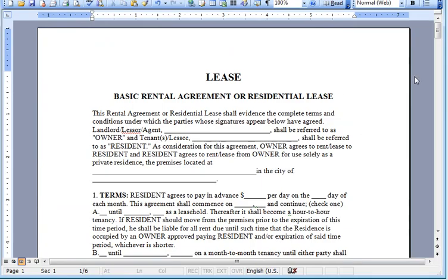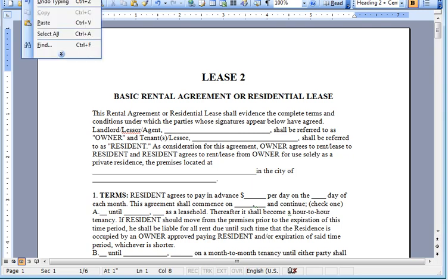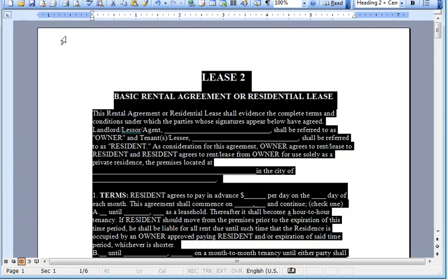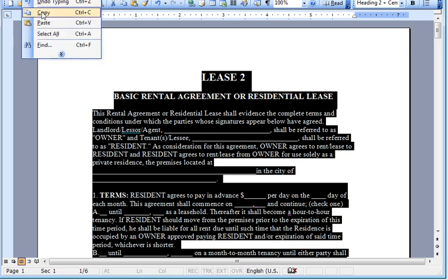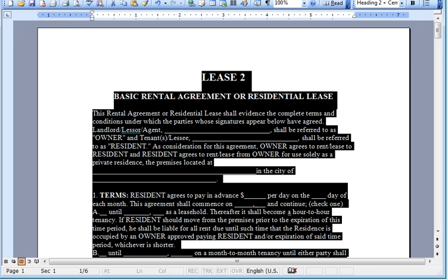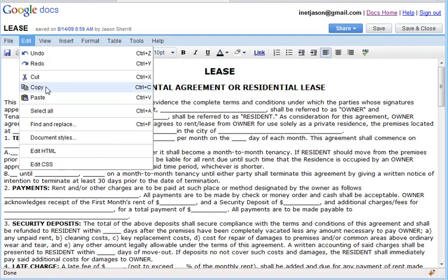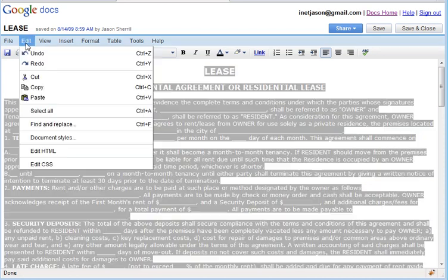Now we're going to open up the second version of our lease — I'll call this Lease 2. We've already made some modifications in this lease. We're going to do the same thing: select all and copy, then go back to our agreement in Google Docs and select all.